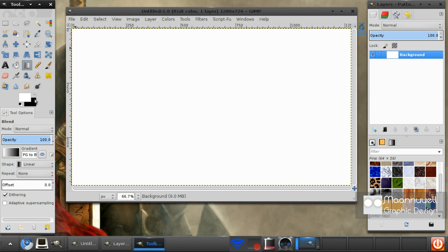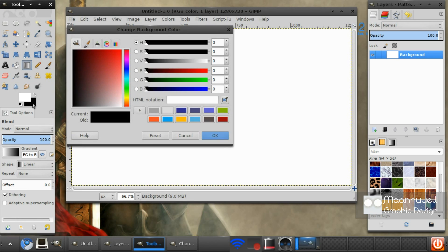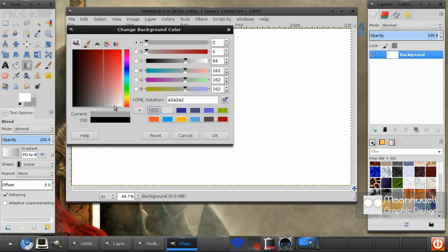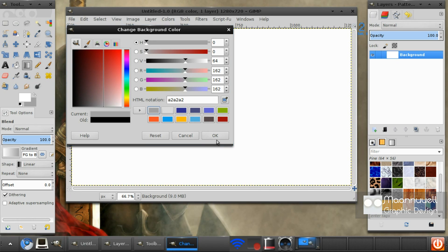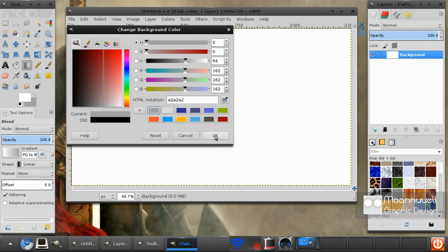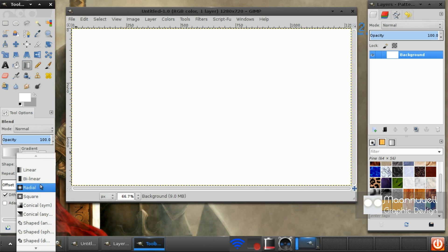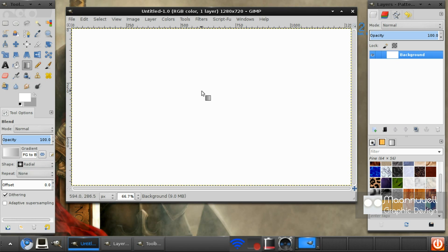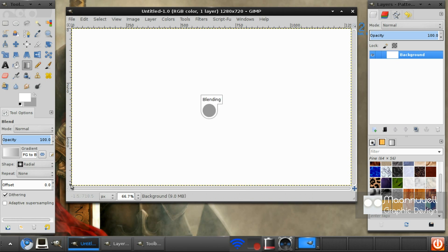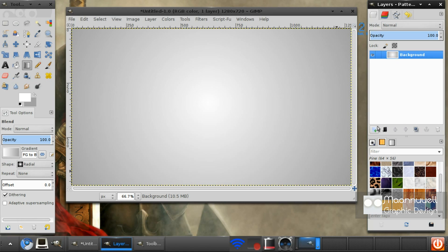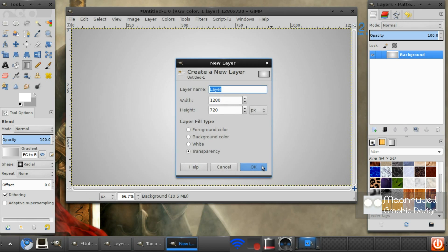Make sure your foreground is white and your background is like a medium grey. We want the blend shape to be radial and that seems good. Stroke from the center down to the corner. Create a new layer.